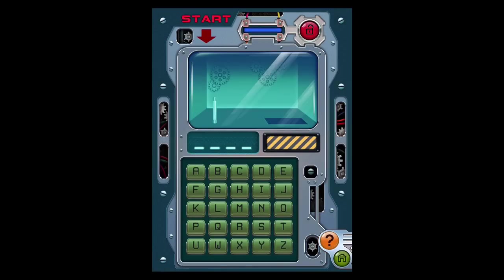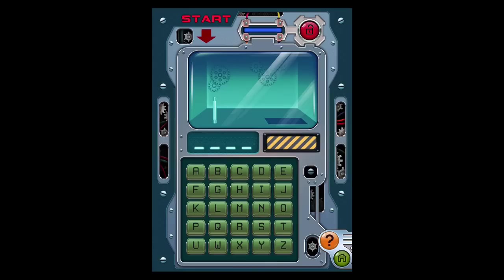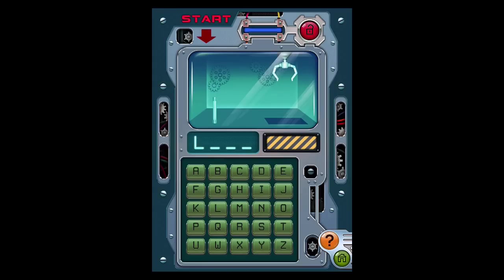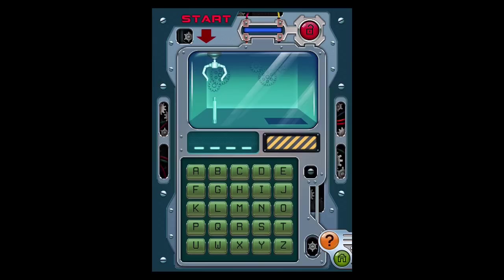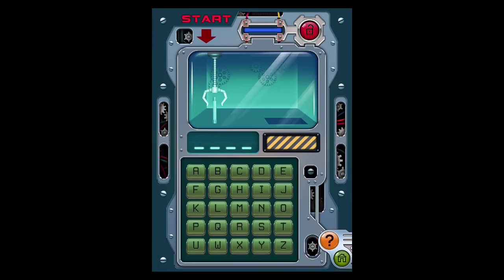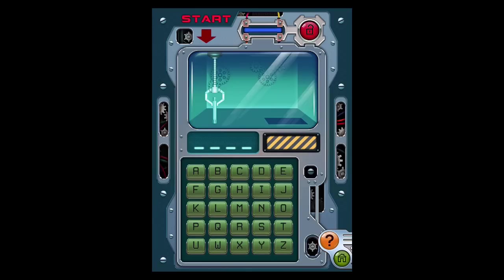So this next one, it's a grabber machine. You need to get this fuse. So you have to enter commands. To start, we need to get the grabber. So you're going to enter DOWN. And next you need to go LEFT. Now DOWN again. And this next one, there might be several options, but the one I used was GRAB. It's a grabbing machine after all.